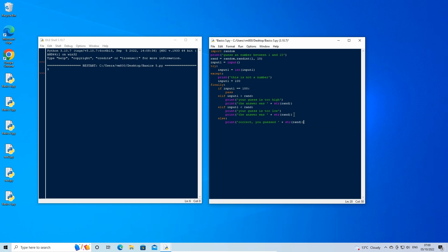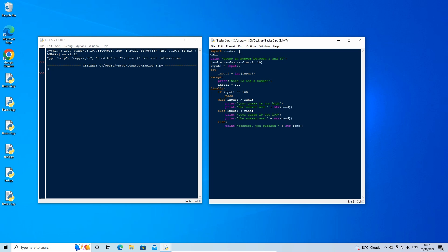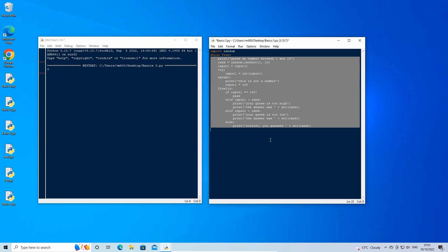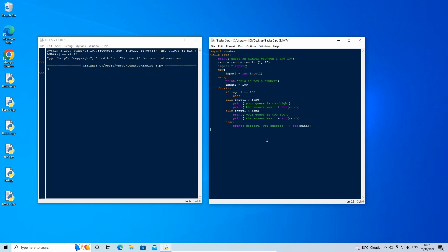We want the entire code to keep looping until the user has guessed the correct number. Just after the import random statement, on the second line down, type: while True: then highlight all the code underneath it and press tab to indent it. As we want the loop to break whenever we answer correctly, under the else statement, add a new line and type: break.